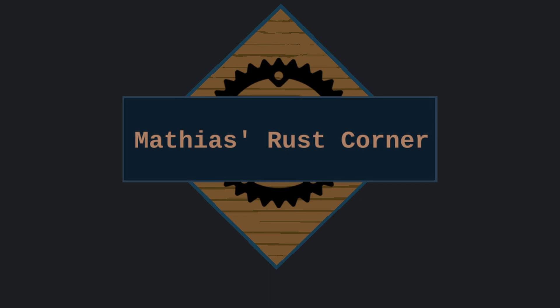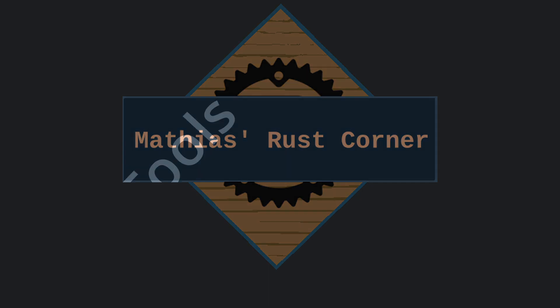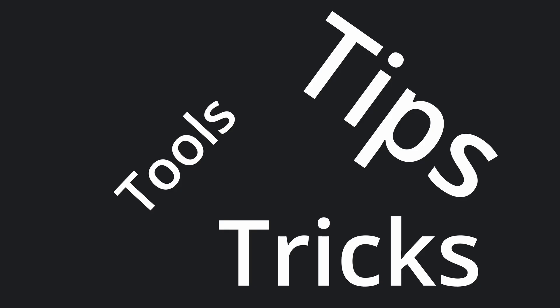Hello and welcome to Matthias' Rust Corner. Today we're talking about tools, tips and tricks for testing asynchronous Rust code.